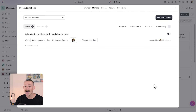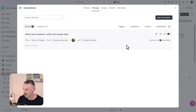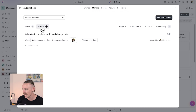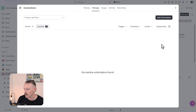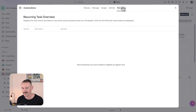We can view and manage all of our active automations from the automations tab. We'll notice that those that are inactive — once we toggle this off — will move into the inactive tab. So we're just going to turn that on again. Then we're going to look at setting up another automation: recurring tasks.